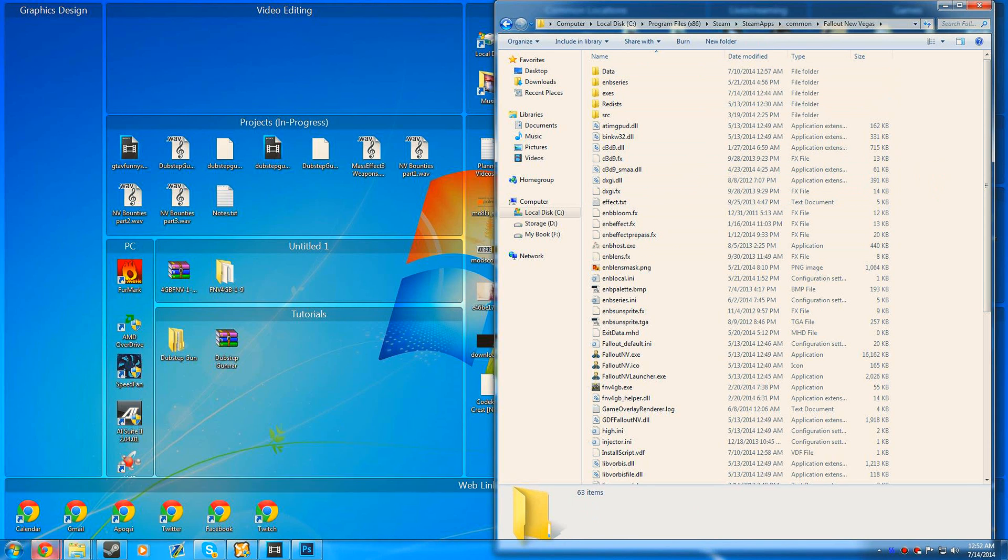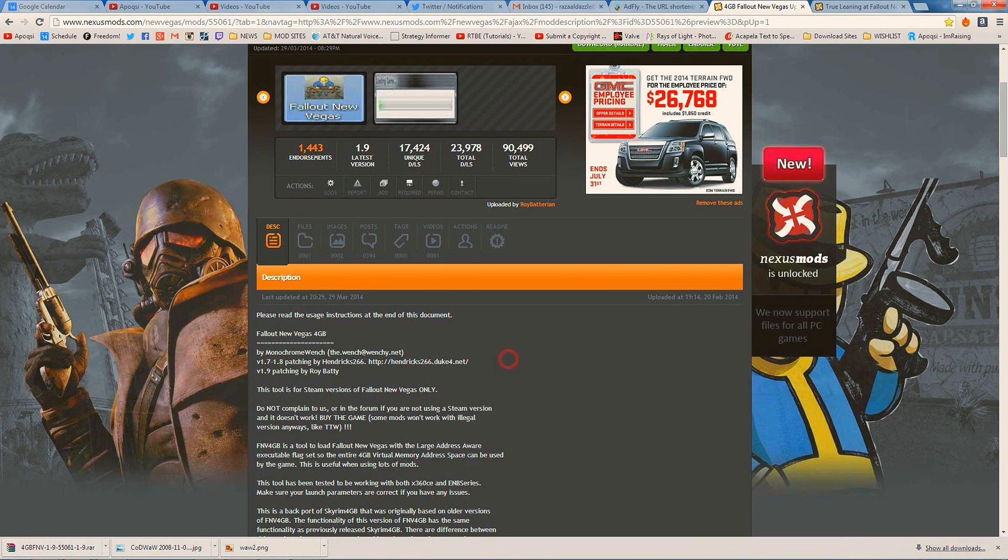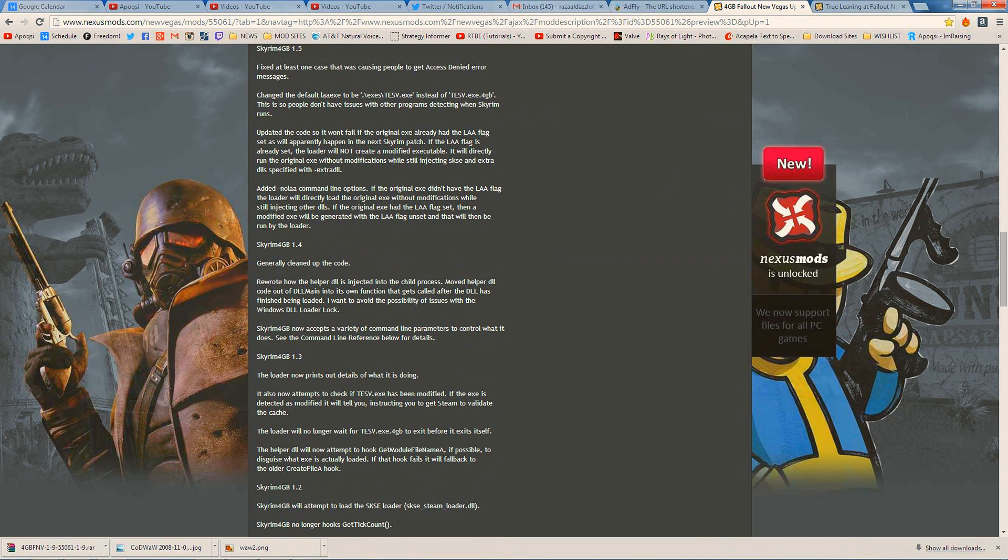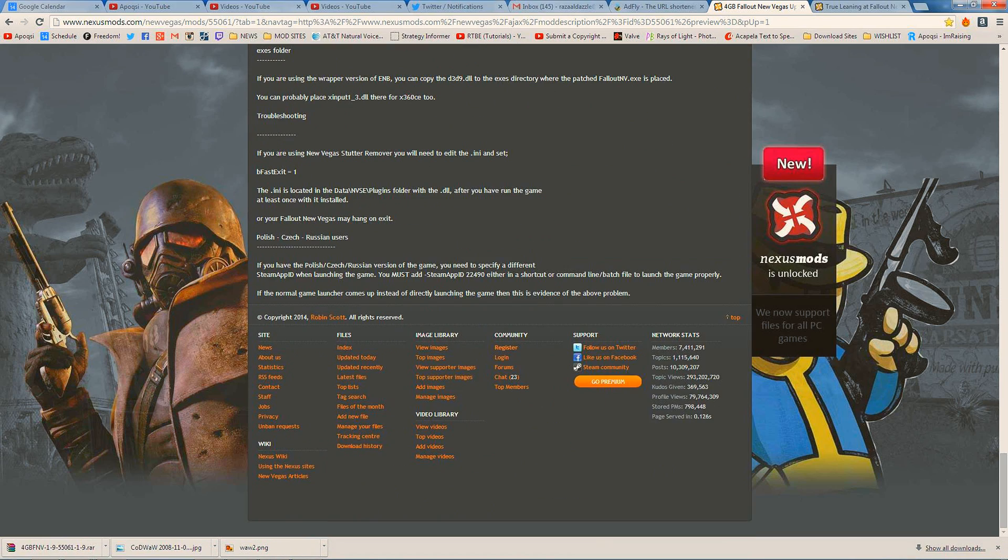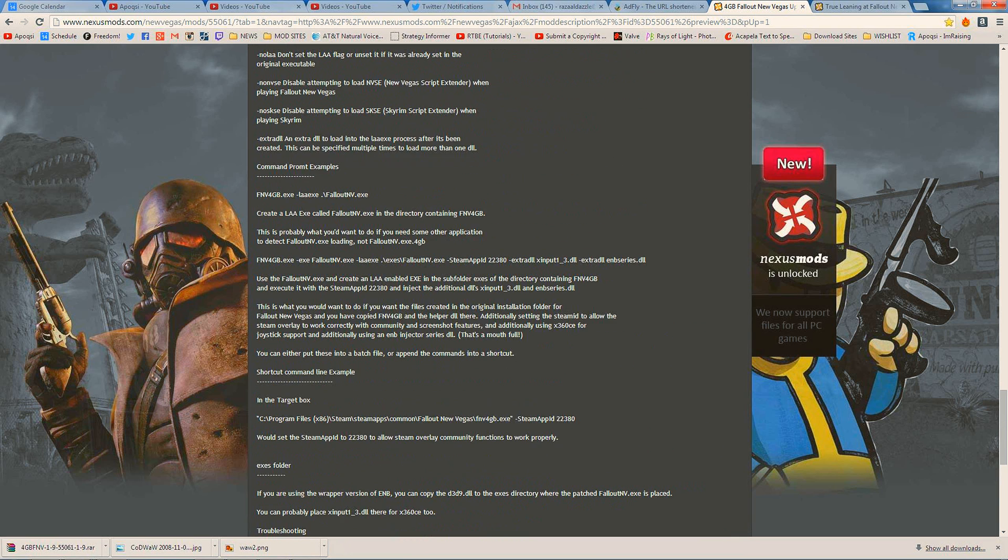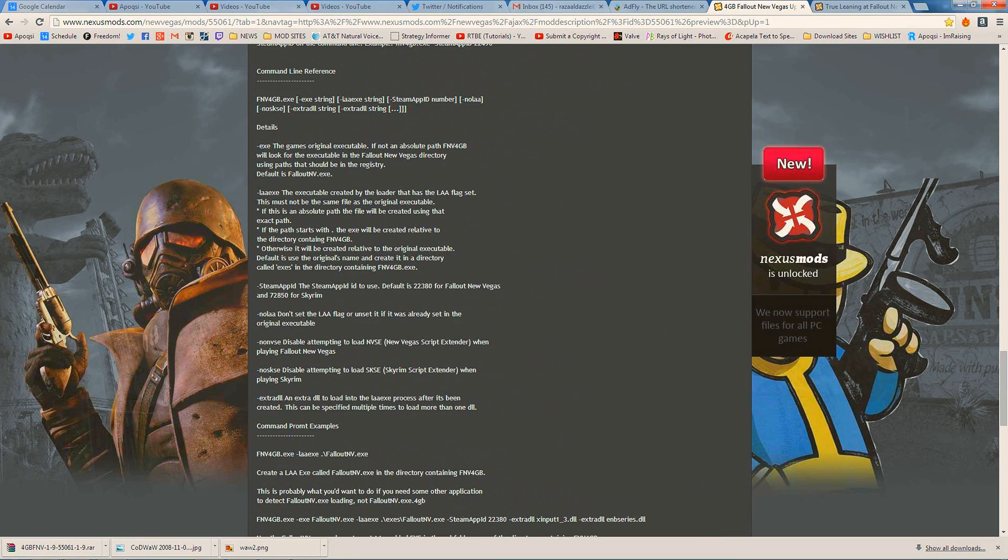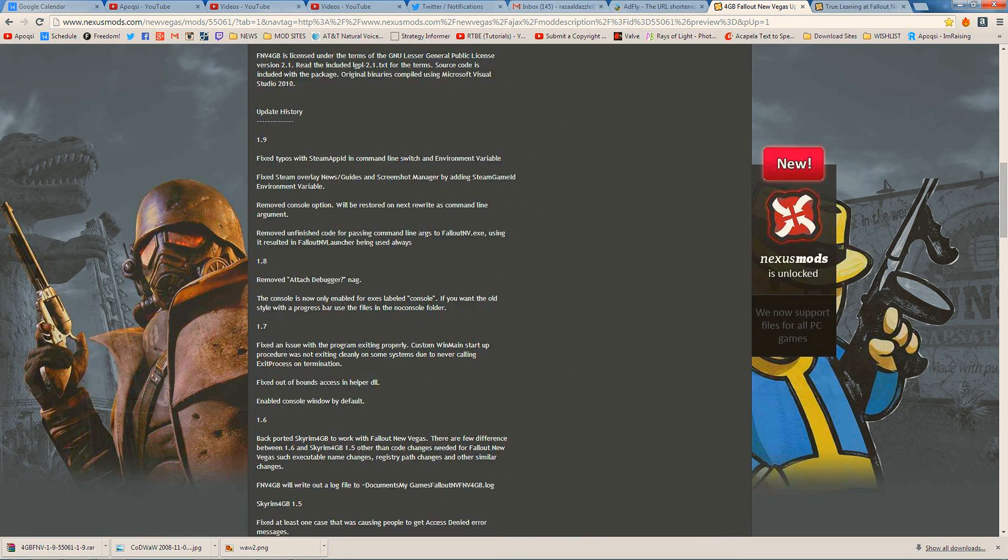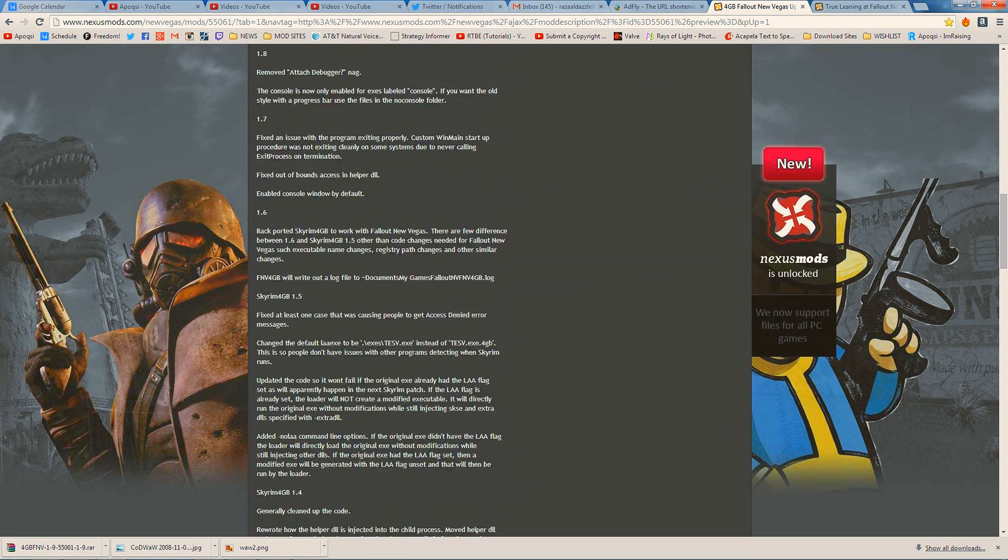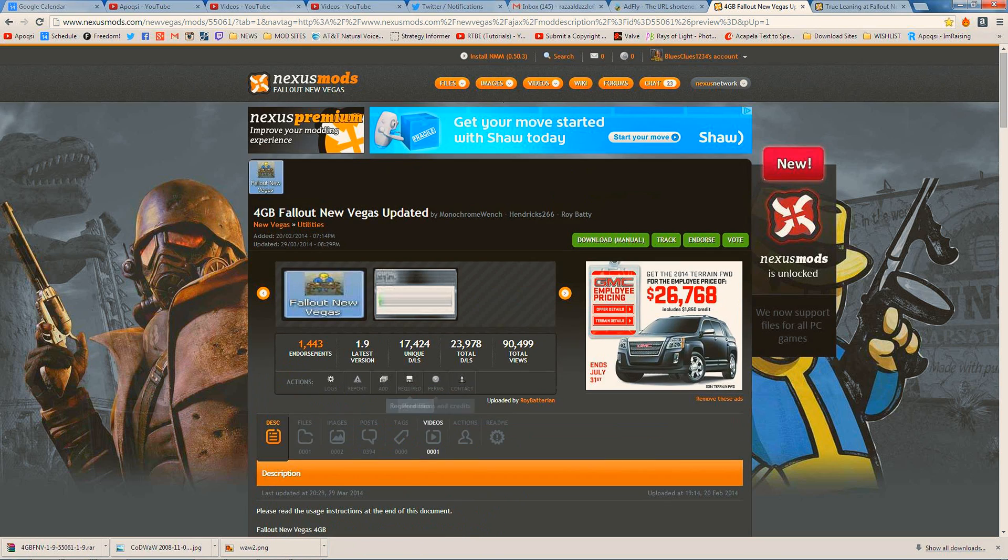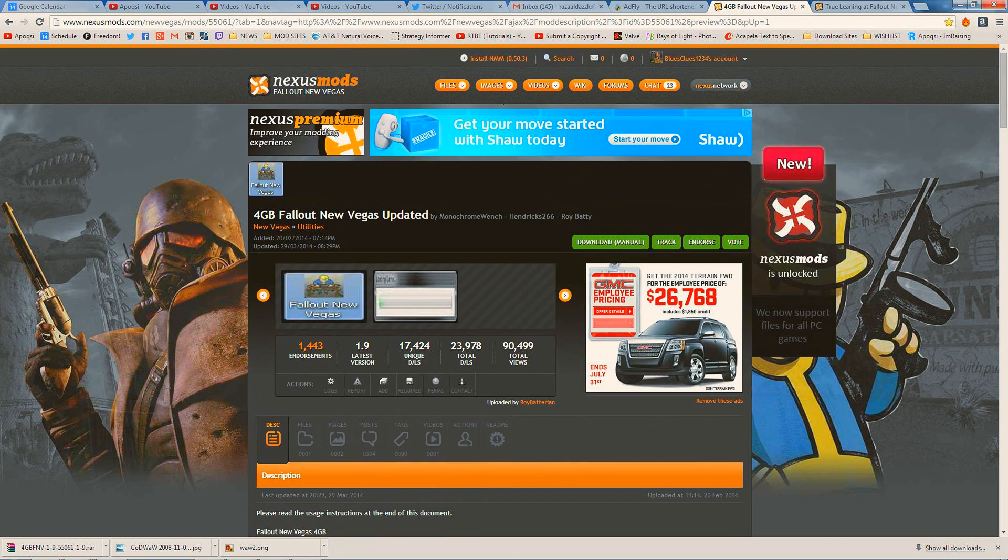Now I need to point out a few things. There are a few fixes you may have to do depending on your Steam game version. If you're Polish, from Czech Republic, or Russian, you'll have to follow this at the very bottom of this page. There are a few other things you may have to follow that may fix some issues. But personally, mine works perfectly fine when I simply do those simple steps I just showed you.